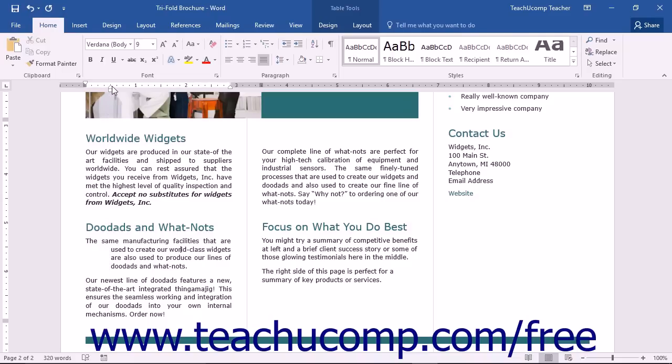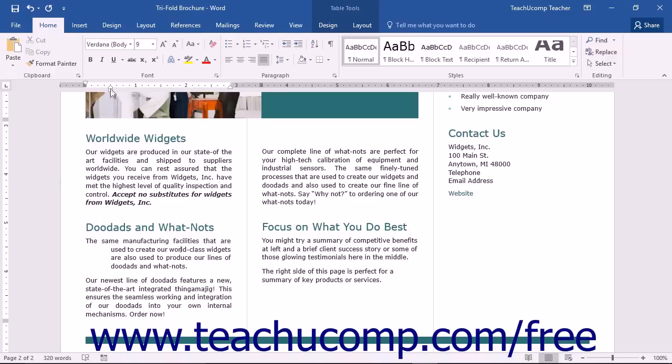With a hanging indent, all of the lines except the first one will be indented to the position at which you set the hanging indent marker on the horizontal ruler. When you set the hanging indent, make sure that you click and drag the upward pointing indent marker that looks like a home plate in baseball. The small square marker below that is actually the left indent.